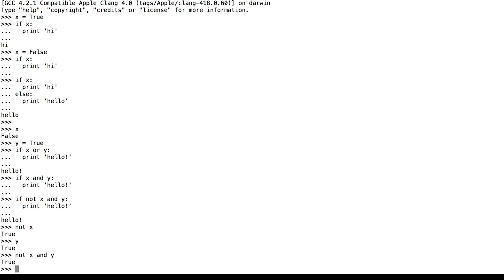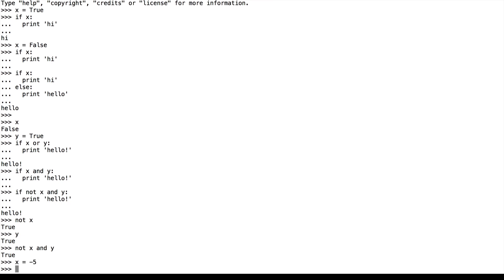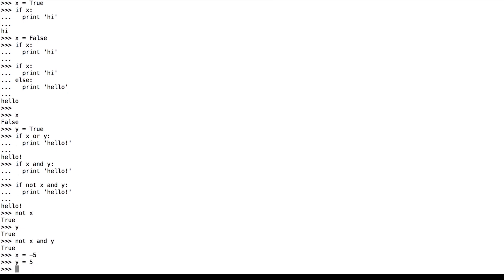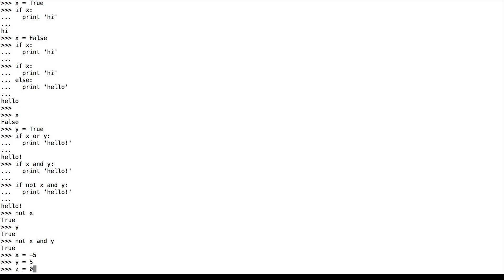We note that numbers can also be interpreted as true and false as we saw in the previous video on Boolean operators. So let's say x is equal to negative 5, y is equal to 5, and z is equal to 0. In this case, x and y are interpreted as true values, basically meaning that they're not 0. And z is interpreted as a false value because it is 0.